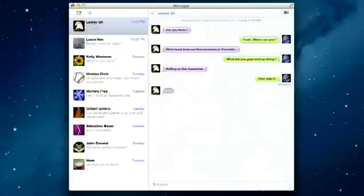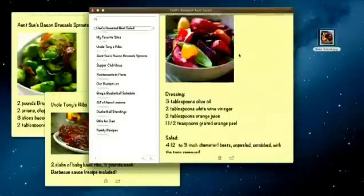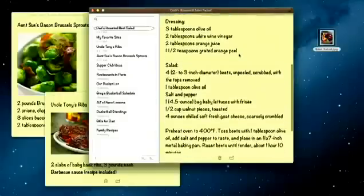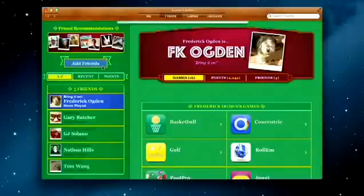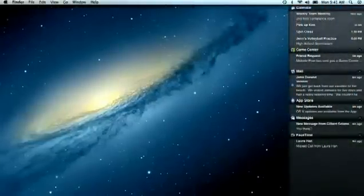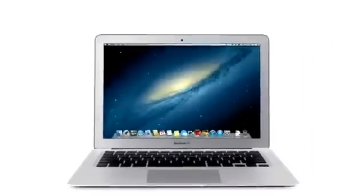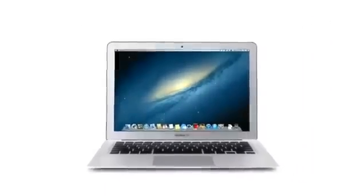By bringing some of the most popular features from iPad and iPhone to Mountain Lion, we're making the Mac better than ever. Here's a sneak peek at some of the new features you'll be seeing in Mountain Lion.